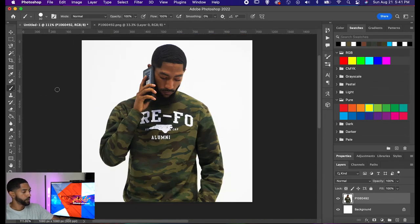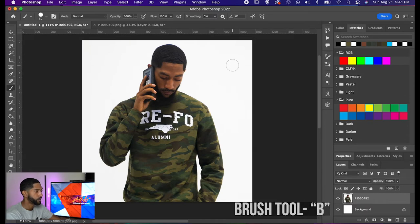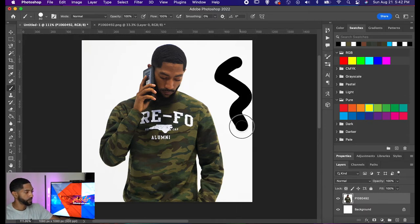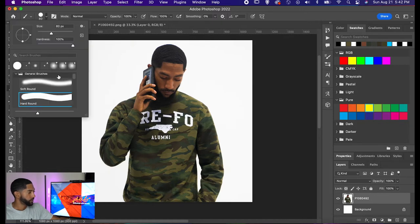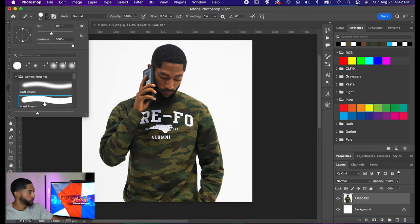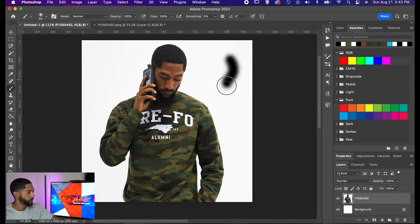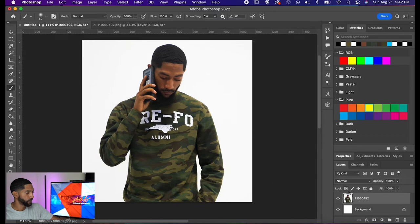Next, we have our brush tool. The basic functionality is to paint — as you can see, I can make paint marks. If you go up into your brush section, there are different presets for different types of brushes. Typically the two I use most are hard round and soft round. You can see the difference: the hard round has a very definitive edge, while the soft round has a more fuzzy edge.